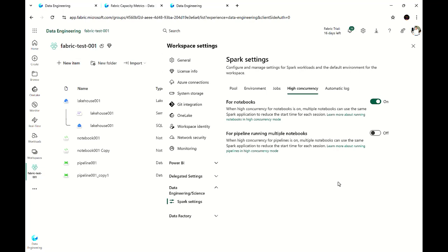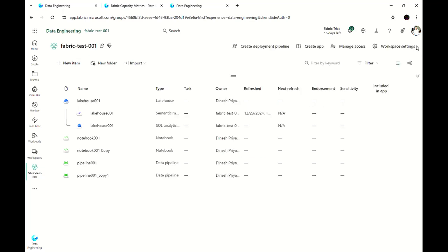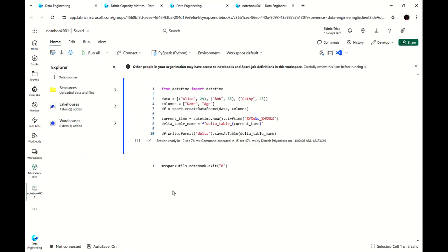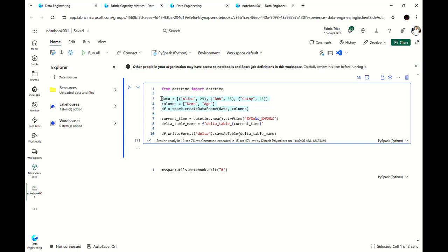We get a similar facility with the second setting, which is purely for pipelines. When this setting is on, if you have a pipeline with multiple notebooks, those notebooks can simply share the same resources — they don't need to wait for a session to start. With my first workspace I have not enabled this, but with my second workspace it has been enabled. Let me quickly show you the notebook.